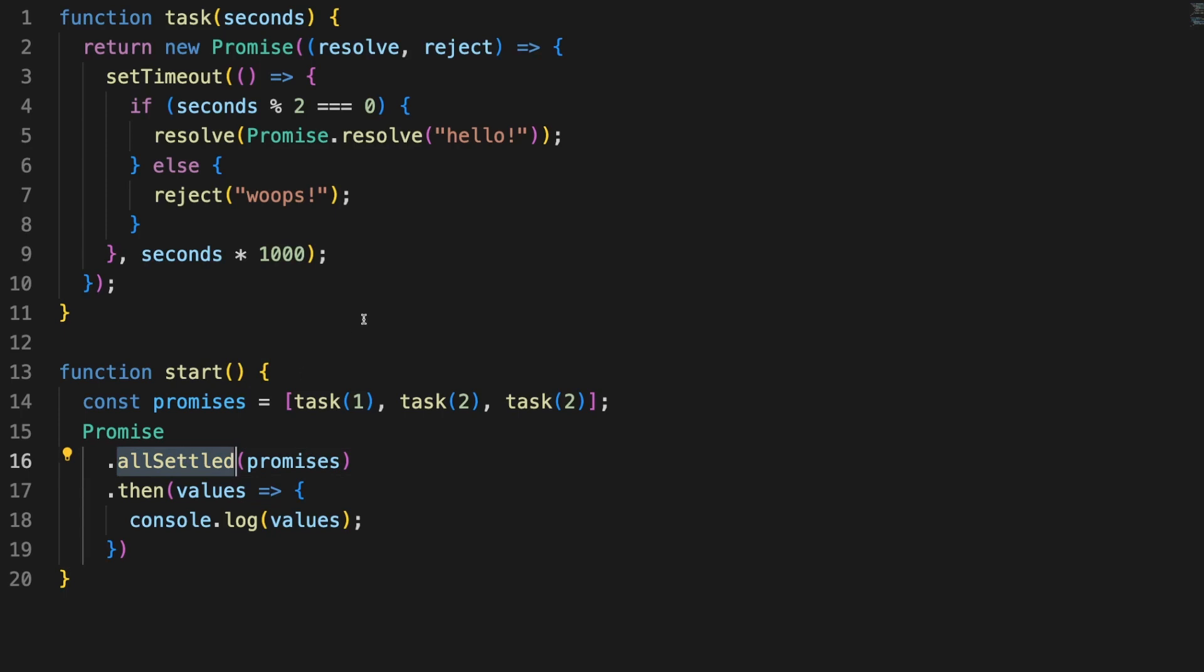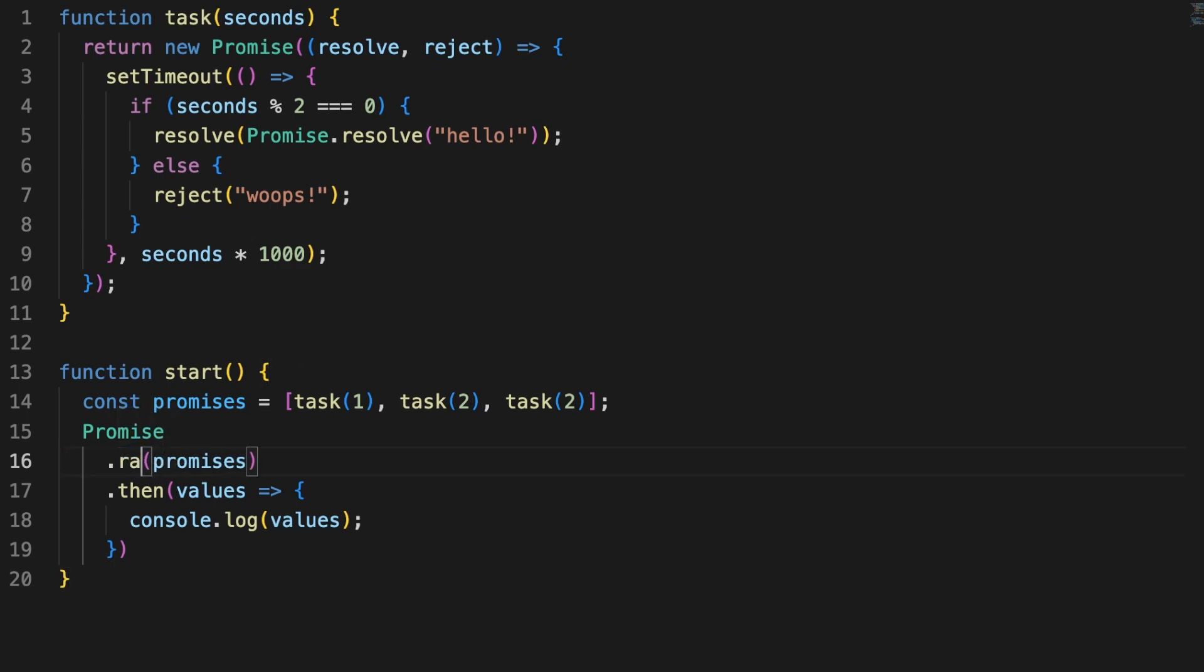but the options don't stop here. The Promise.any method, for instance, will allow us to get a promise which will fulfill whenever the first promise in the array fulfills. There are other options as well, like the Promise.race for instance, so all in all, the power of working with promises should be clear to you.